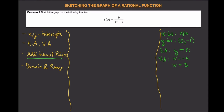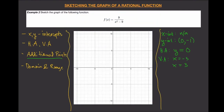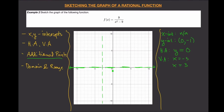Let's try to sketch the graph and see if we need additional points. We have no x-intercept, and the y-intercept at (0, -1) is plotted here. The horizontal asymptote is y equals zero, and the vertical asymptotes are at x equals negative three and x equals positive three, drawn as vertical lines on the graph.